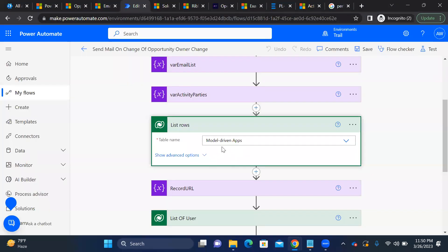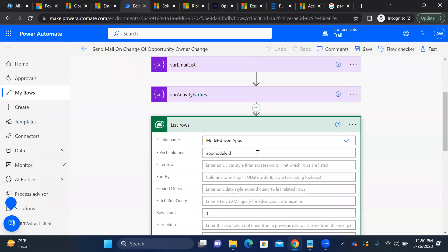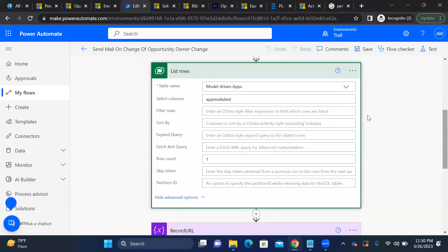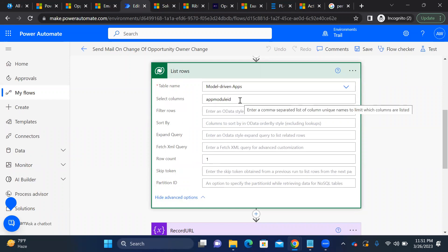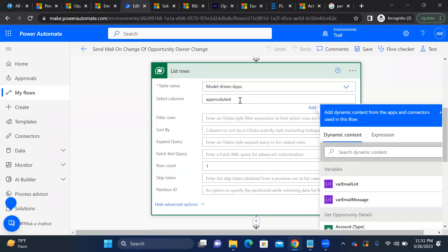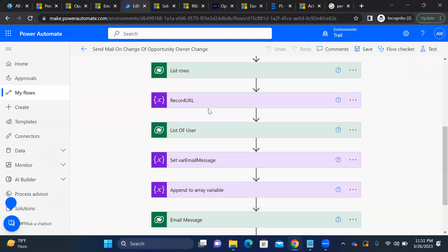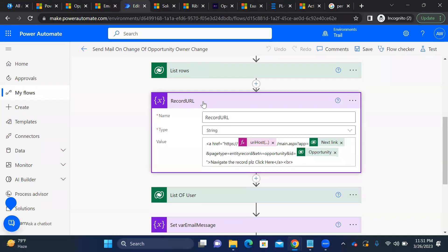Inside the 'List rows' step for the model-driven app, I defined the app module ID filter and set row count to one. We just need to identify the specific app — nothing more. This gives us the app module ID we need to construct the record URL.